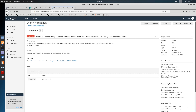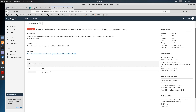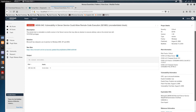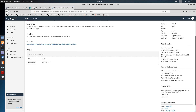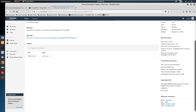Another critical vulnerability on this machine is a remote code execution via a buffer overrun in the Server service, which may allow an attacker to execute arbitrary code on the remote host. This also has a CVSS score of 10.0 and a temporal score of 8.3. The exploit is available and can be used through Metasploit, which has a built-in exploit module for this vulnerability.